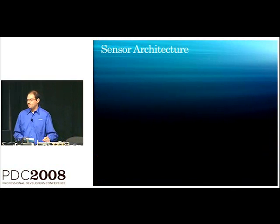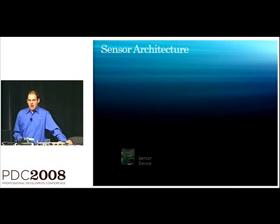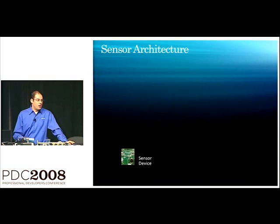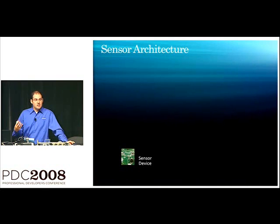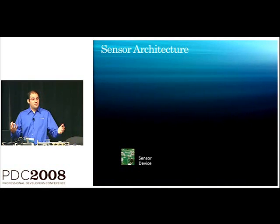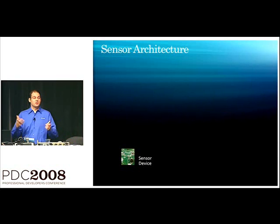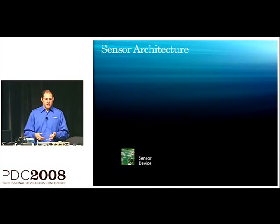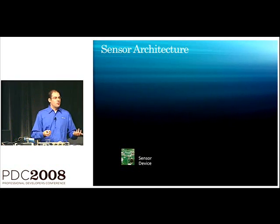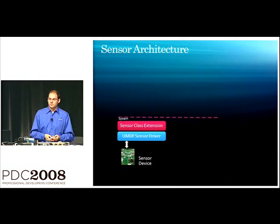So, let's get into some architecture. I'm going to start at the very bottom here with our sensor device. So, typically, you'll have a device, whether it's a physical device or a logical device. And that comes with a corresponding driver stack.